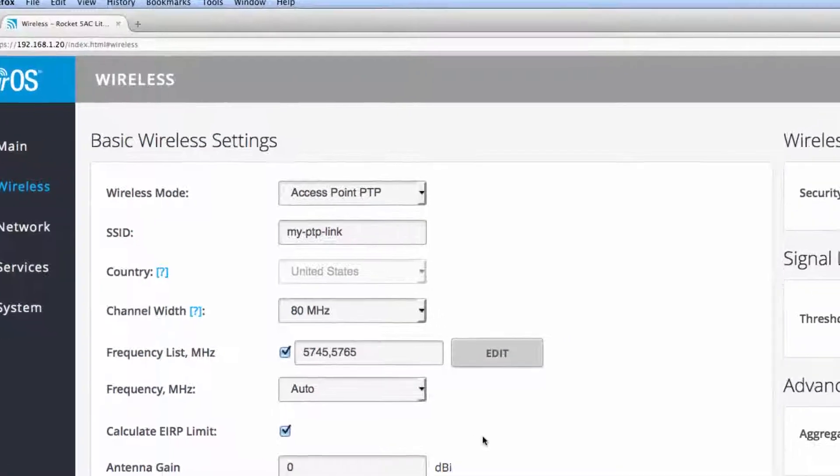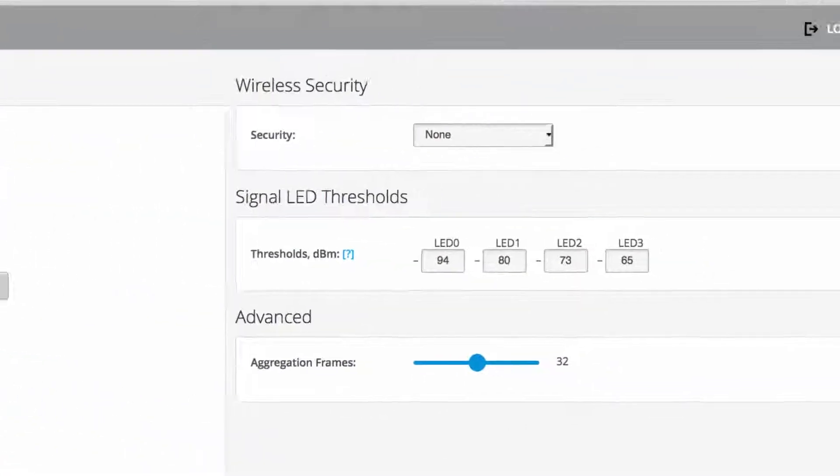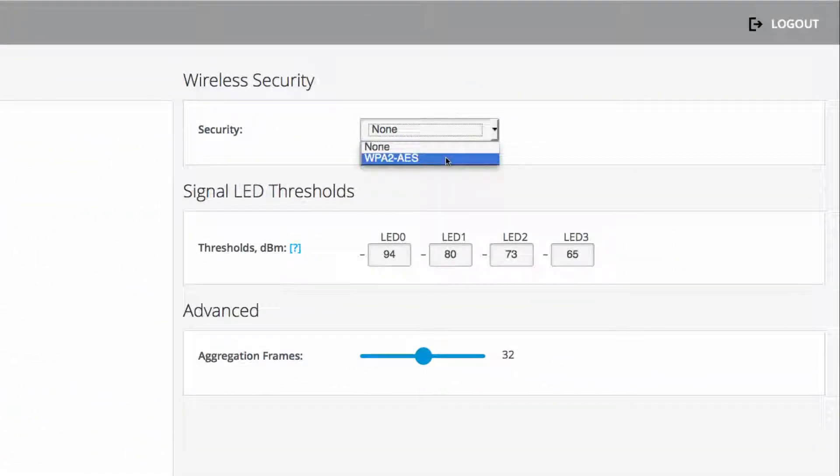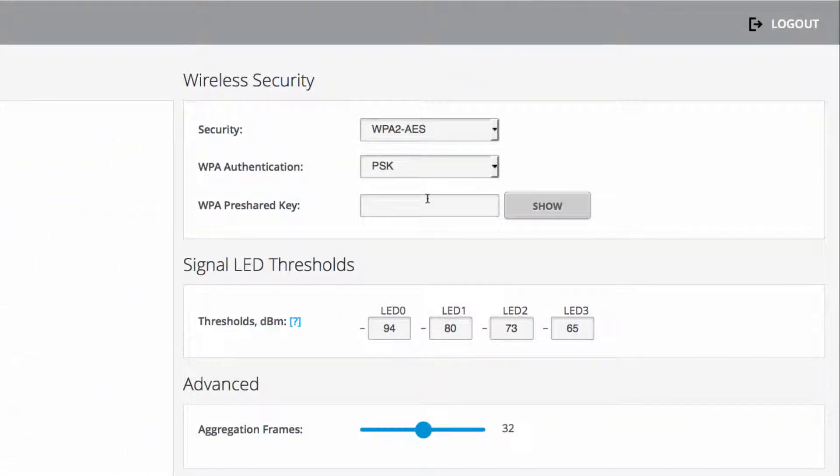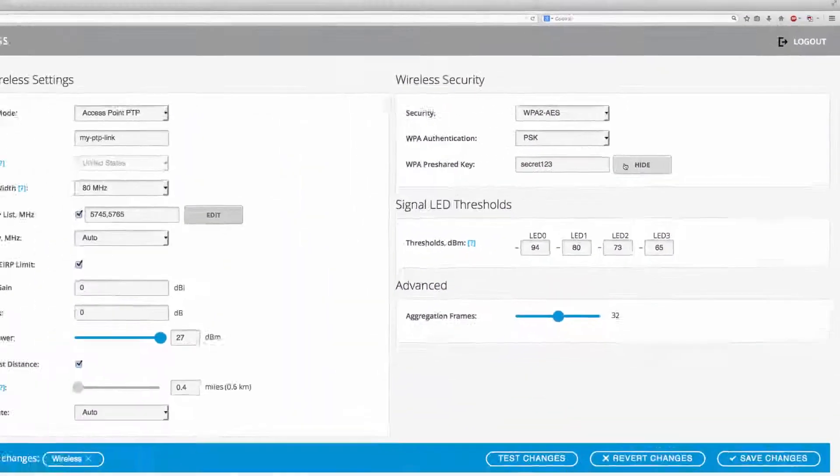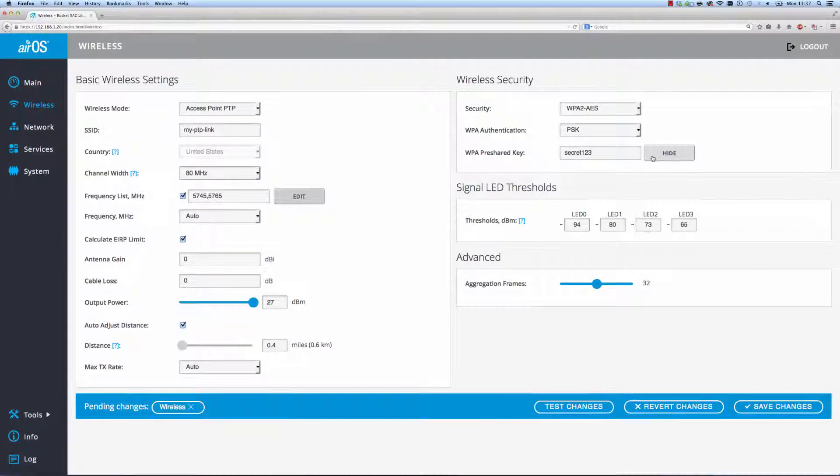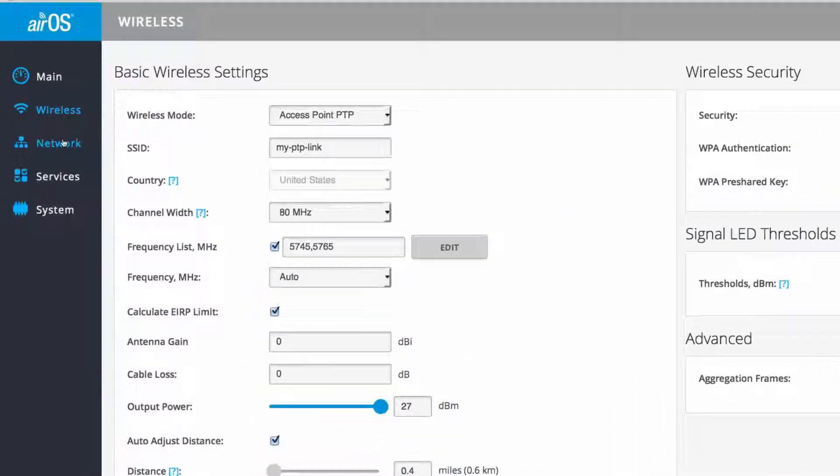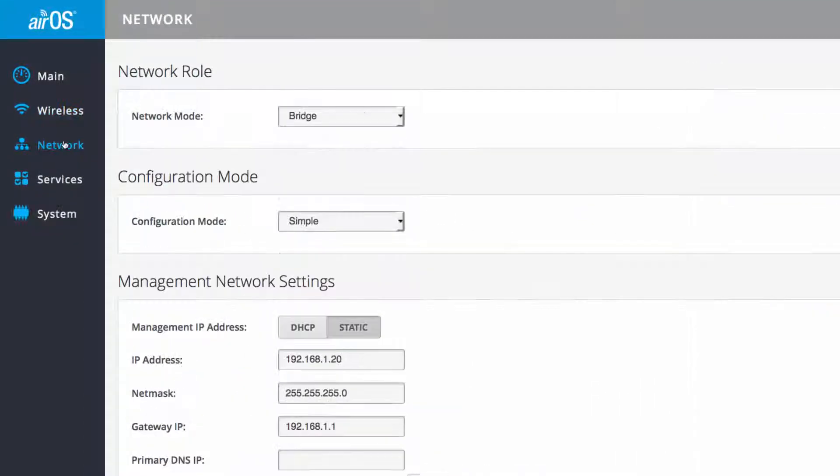Finally, I assign a wireless passkey to secure the wireless interfaces of the point-to-point link. Now that the AP's wireless settings are configured, I navigate to the network page to assign IP settings.